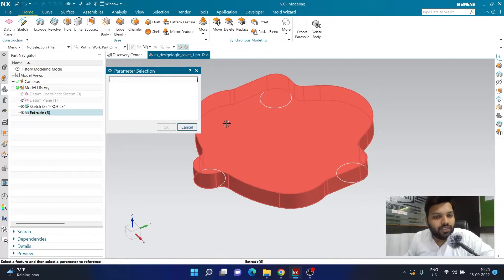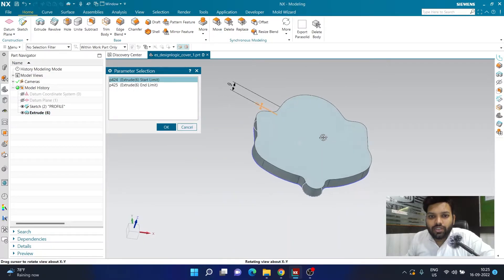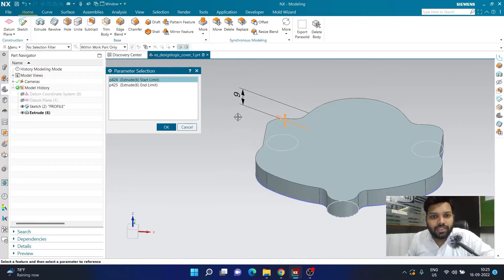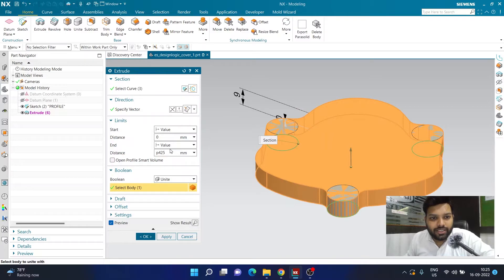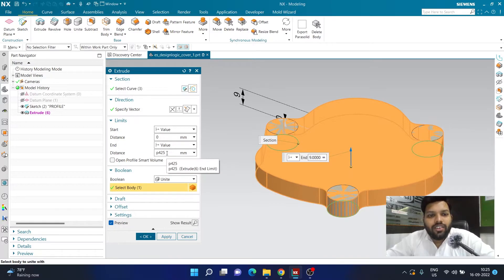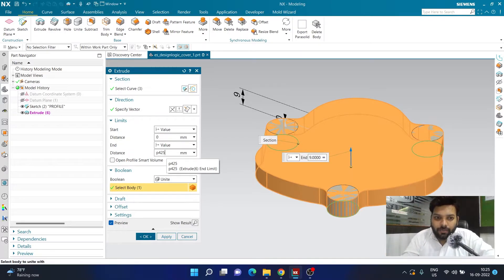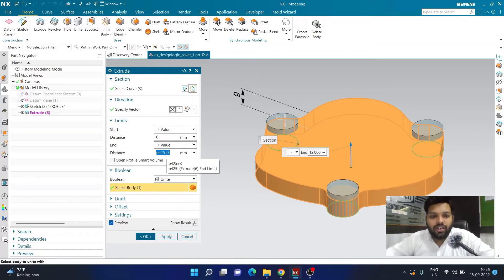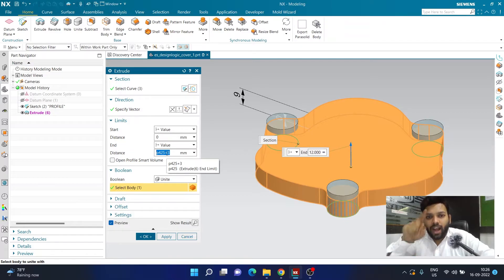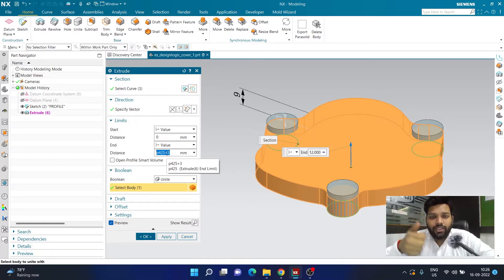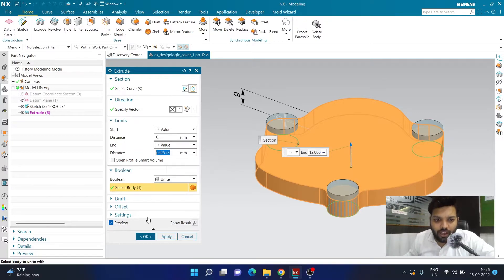In Feature Parameter, click on the first extrude feature. This feature has two referenceable parameters — I select parameter p425 (it may be different for you). Then I add plus 3mm. So instead of entering a fixed value, we're saying the end distance should be that referenced parameter plus 3mm. Then click OK.